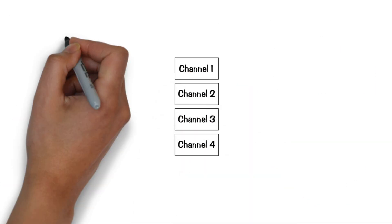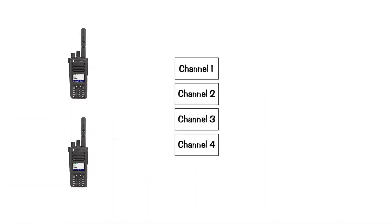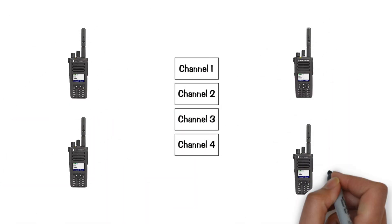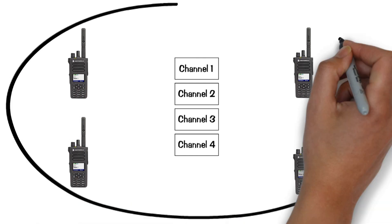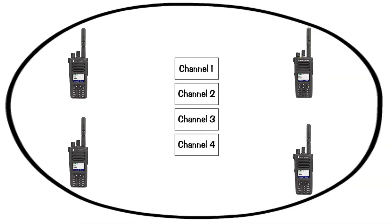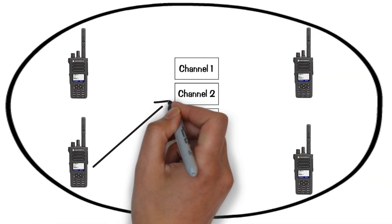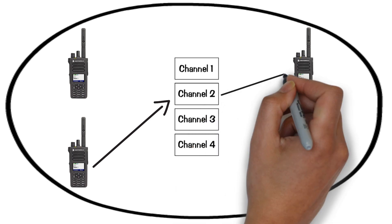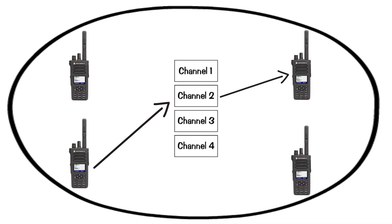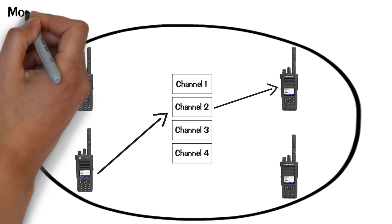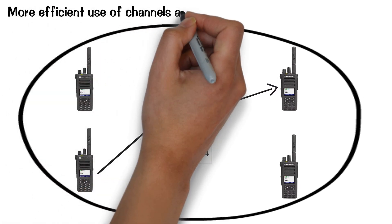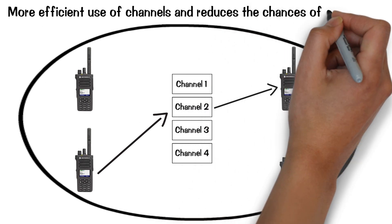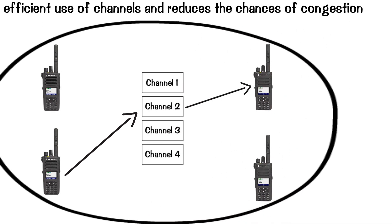In a trunking system, multiple users share several channels. When a user wants to call, the system dynamically assigns an available channel from the pool. This allows for more efficient use of channels and reduces the chances of congestion.